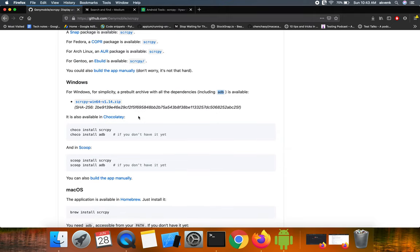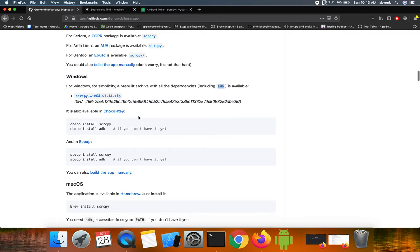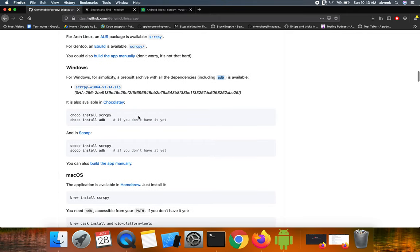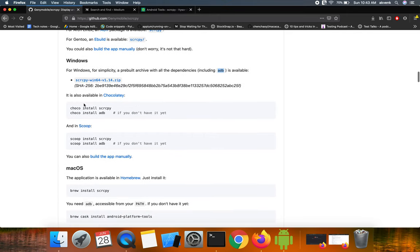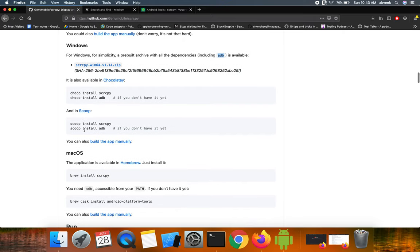So download this zip file and then extract it and then continue with installation. Or you can also install it via Chocolatey and the commands are provided clearly here. Thank you.